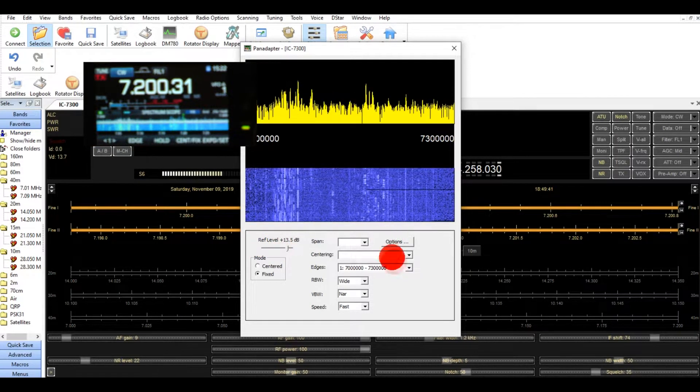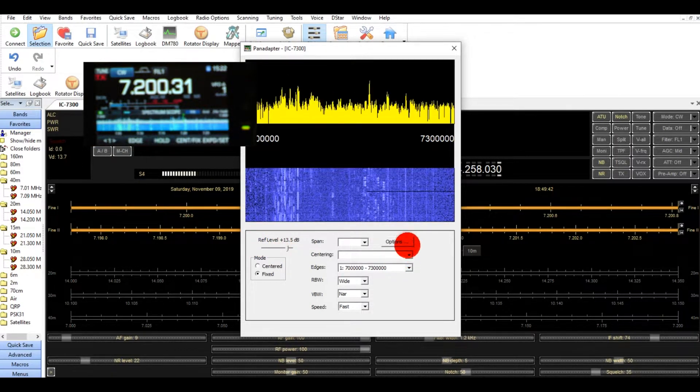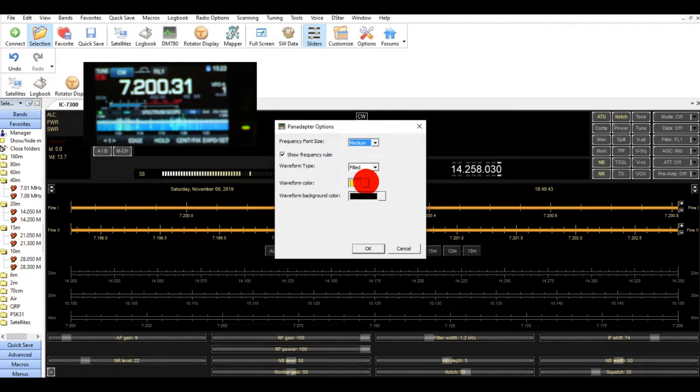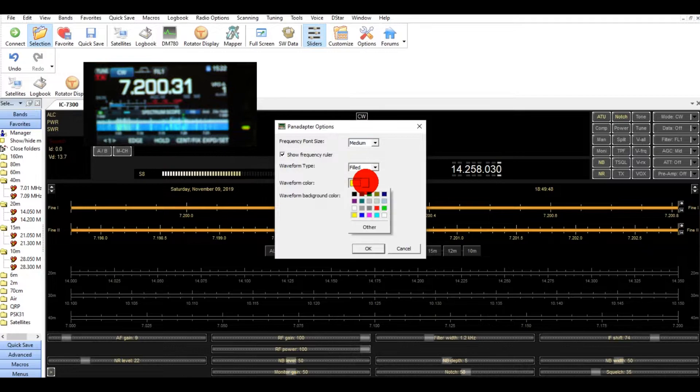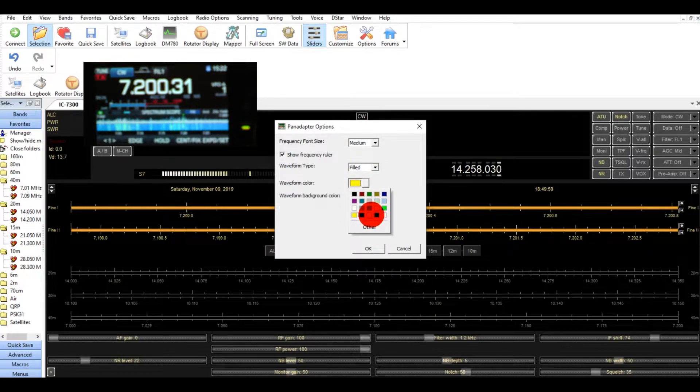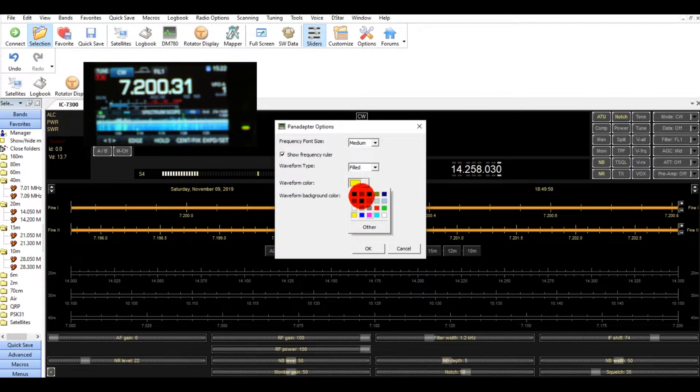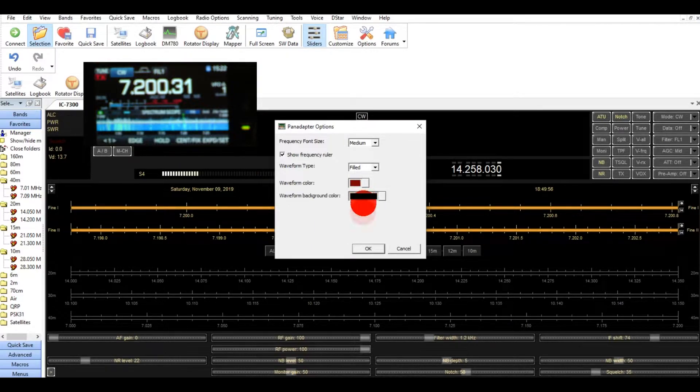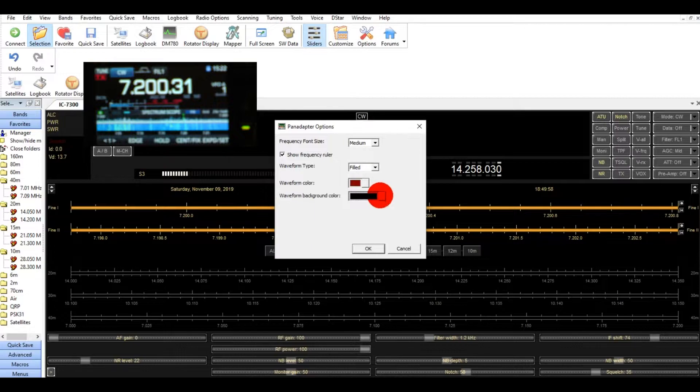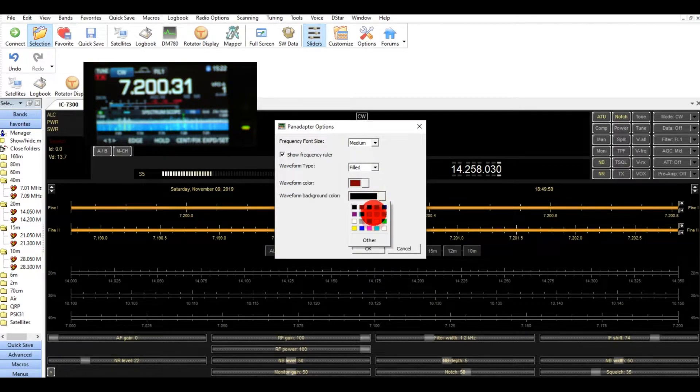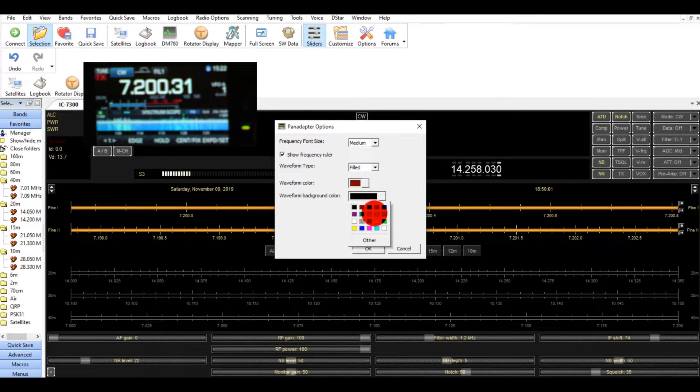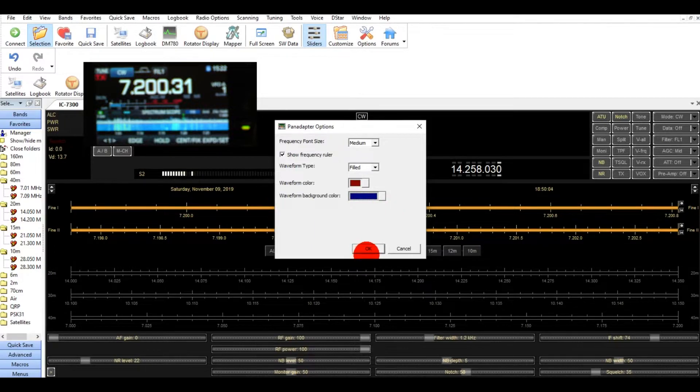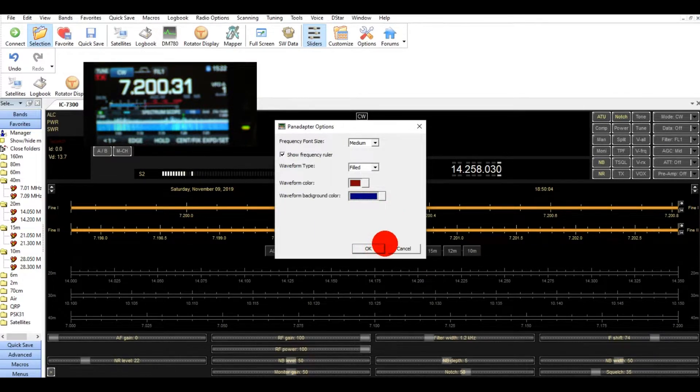Also, you can change the colors if you want to change, let's say, to a burgundy. Let's go burgundy. And wait for it in background. Let's say we're going to change it to a blue. And we can say OK.